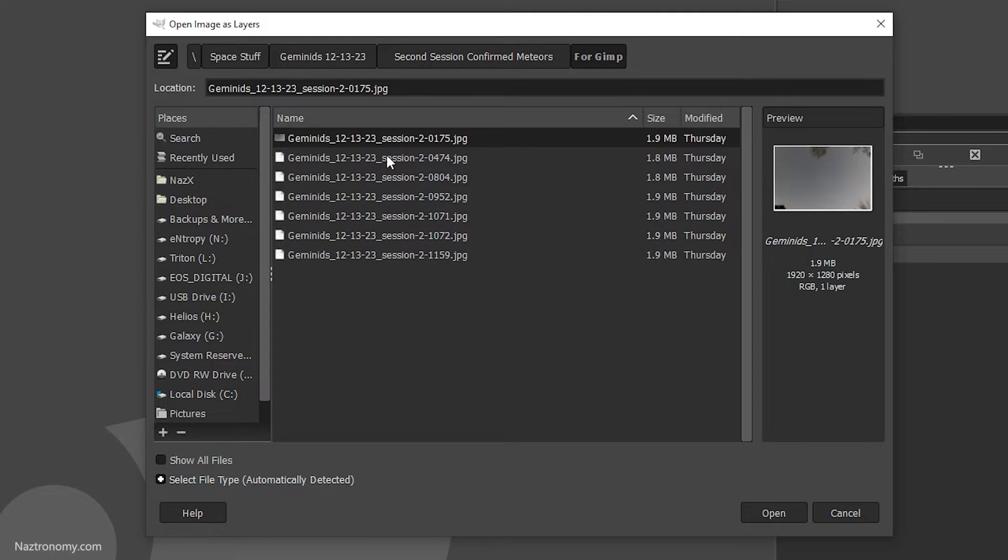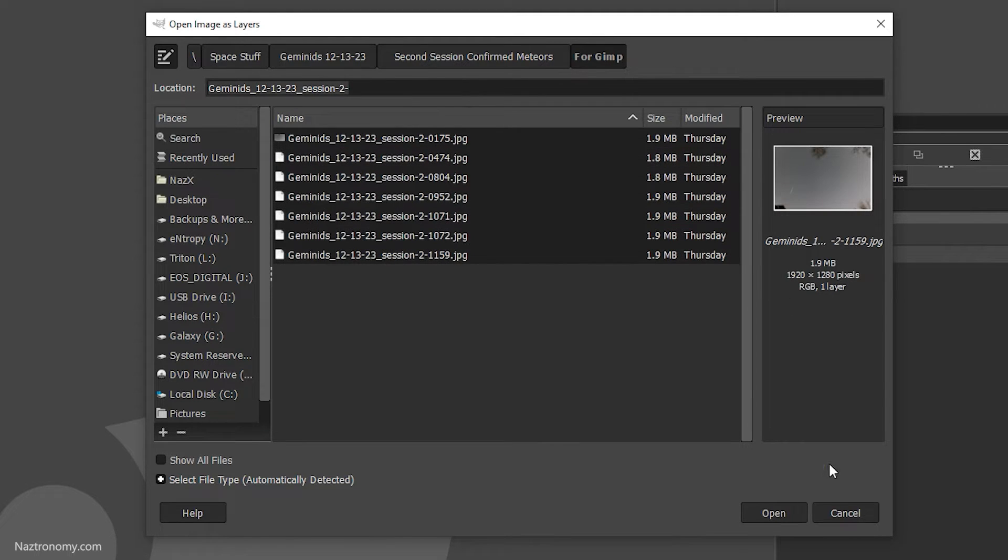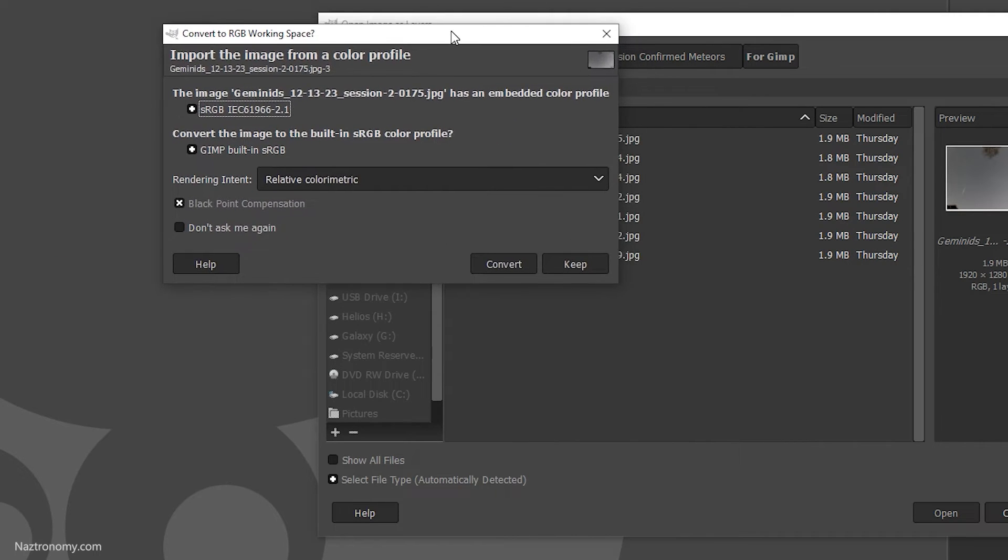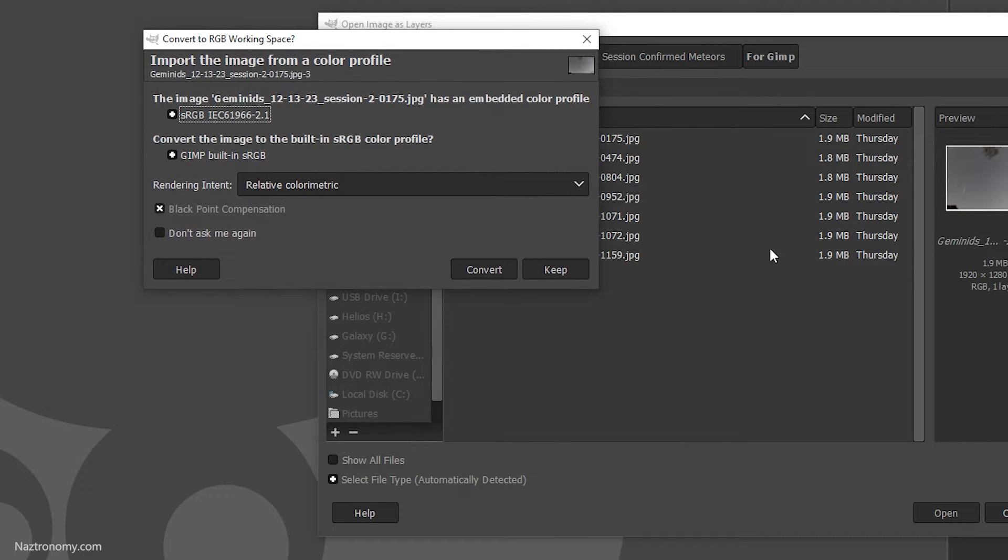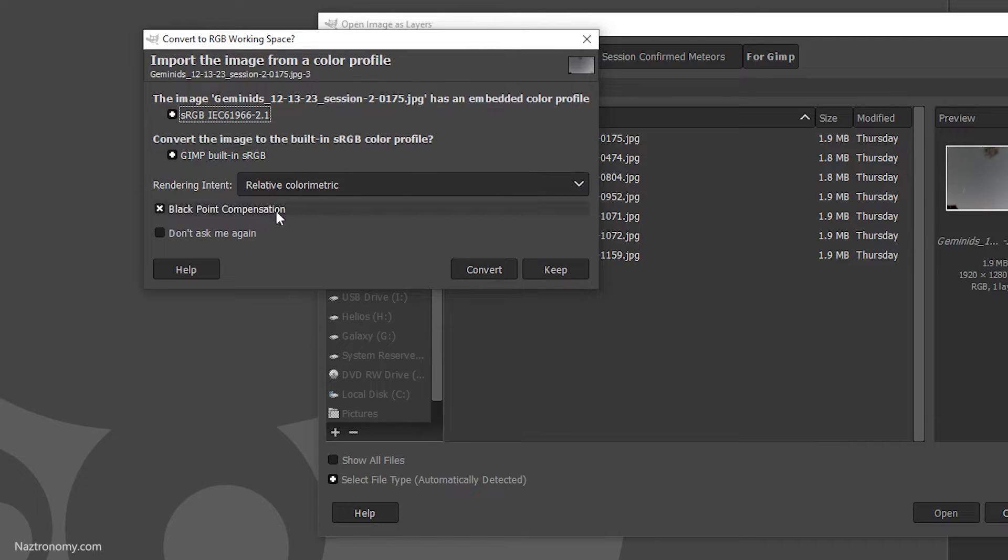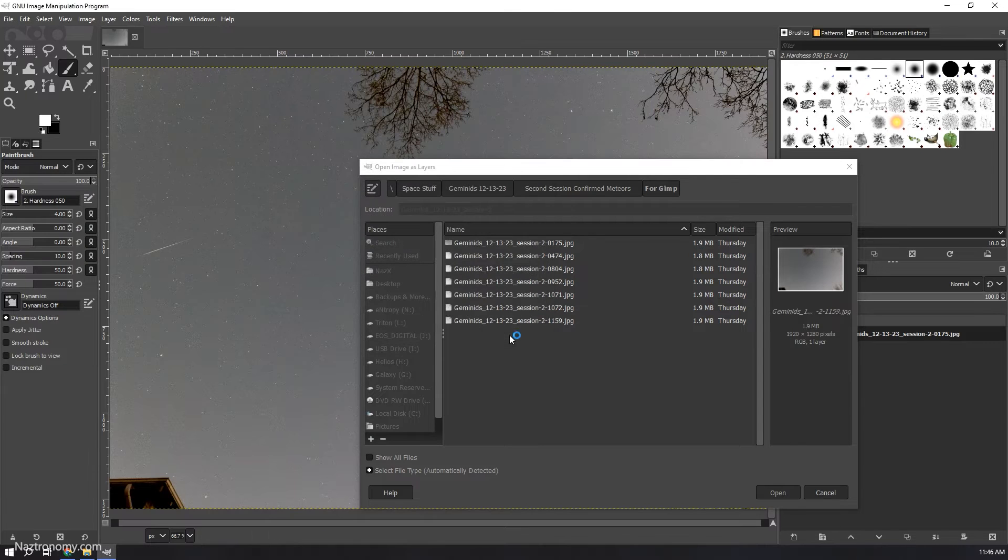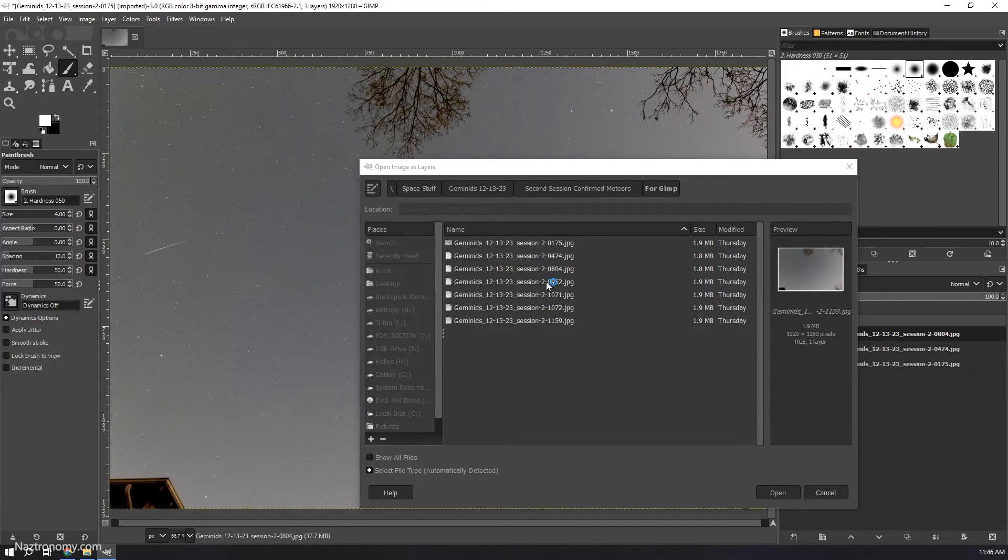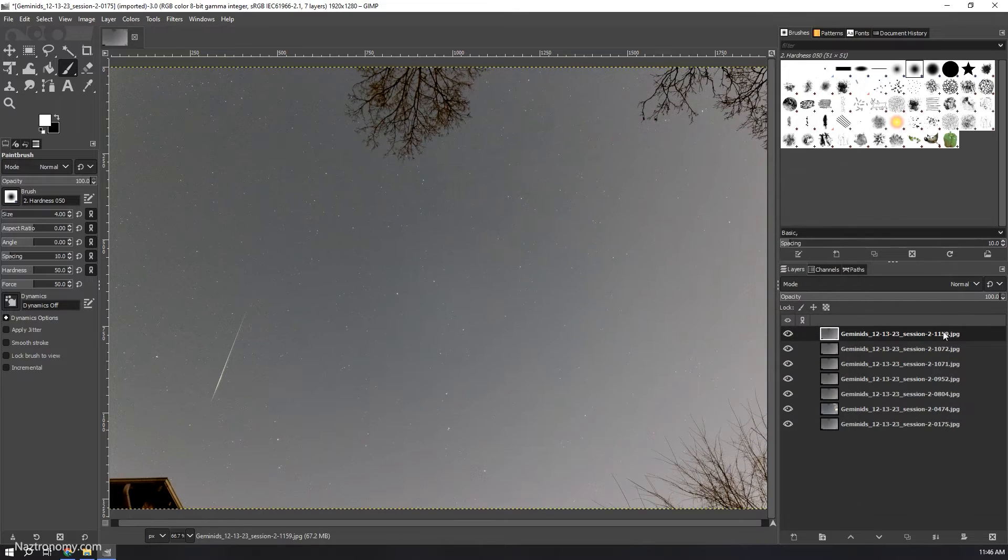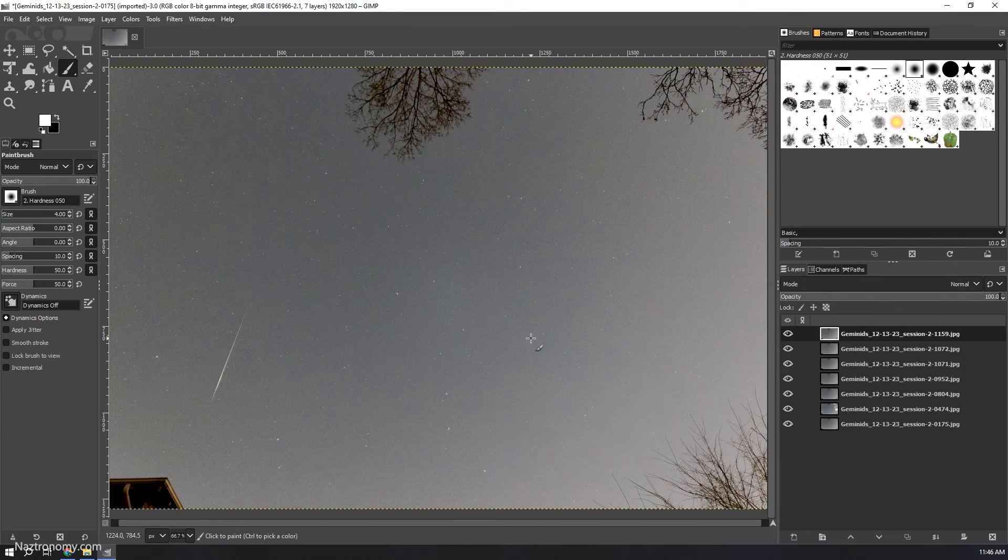These are the seven files I want to open. You get this option here - if you worked on these images elsewhere, it might have a different RGB color profile. I'm just going to keep it as is. I'll say 'don't ask again', otherwise it'll ask for each image. Now it's opening them one by one, and it's pretty quick.